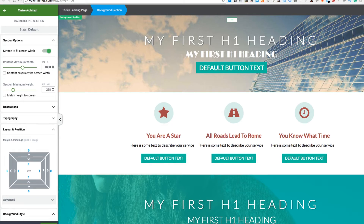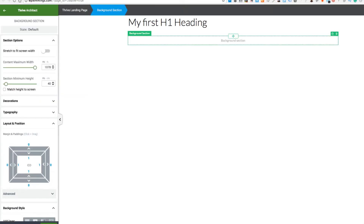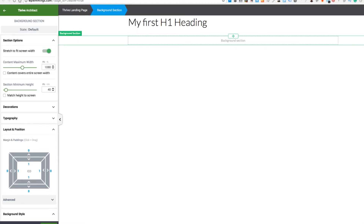So this is what we're going to build. I've set up a blank landing page which we're going to use to create this. The first thing we need to do is create a full-width section using the background section here. When you click on it, you get all the editing options of that particular element. The first thing we want to do is switch on the full-width option at the top, because we want the image behind the text to be fully across the page. The content you put in here is still limited to 1080, but the picture will be full width.